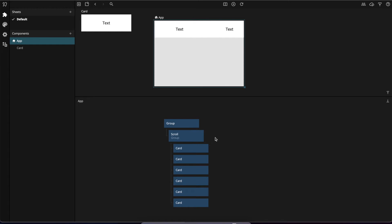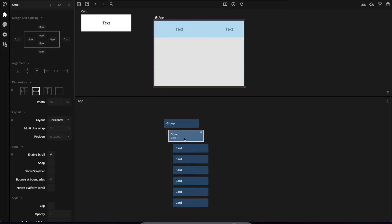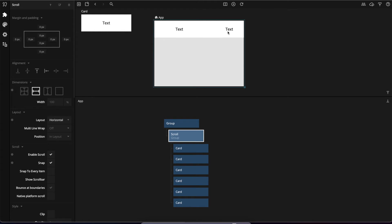Now let's enable snapping. The spacing between the snap points is decided by this group. Right now this group is the same size as the screen, so the snap points will be the entire screen. This will actually move multiple cards all at once.